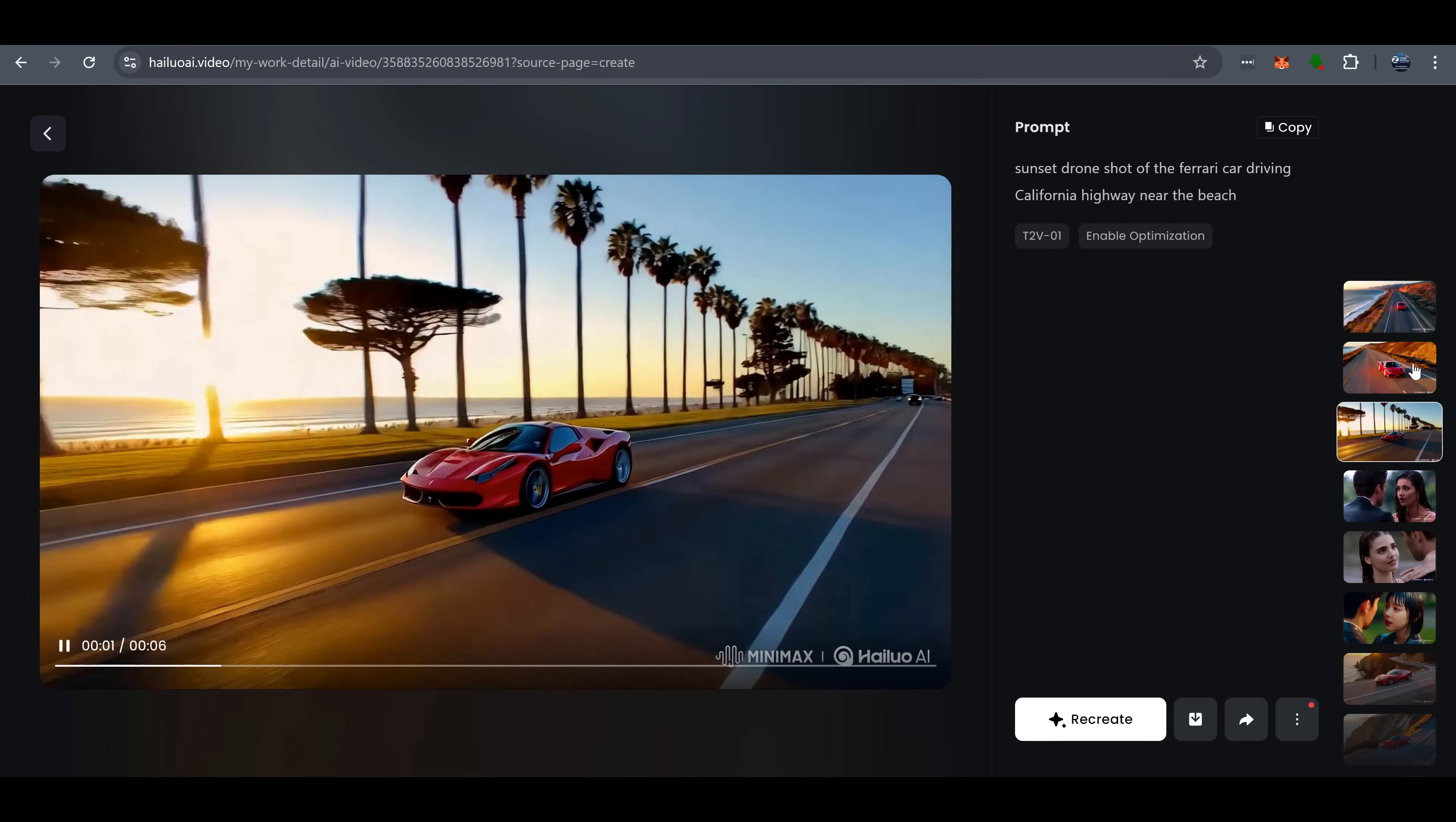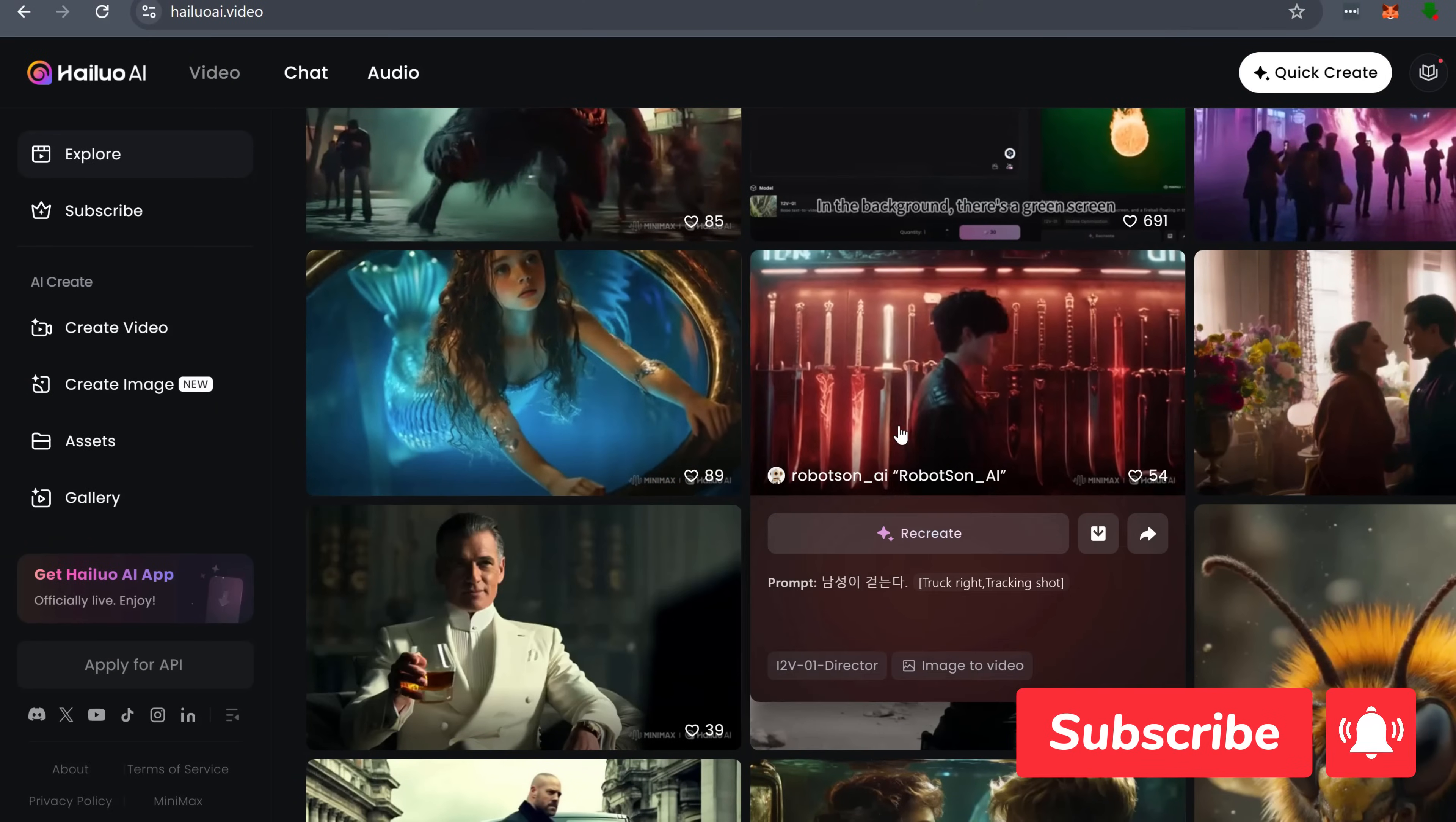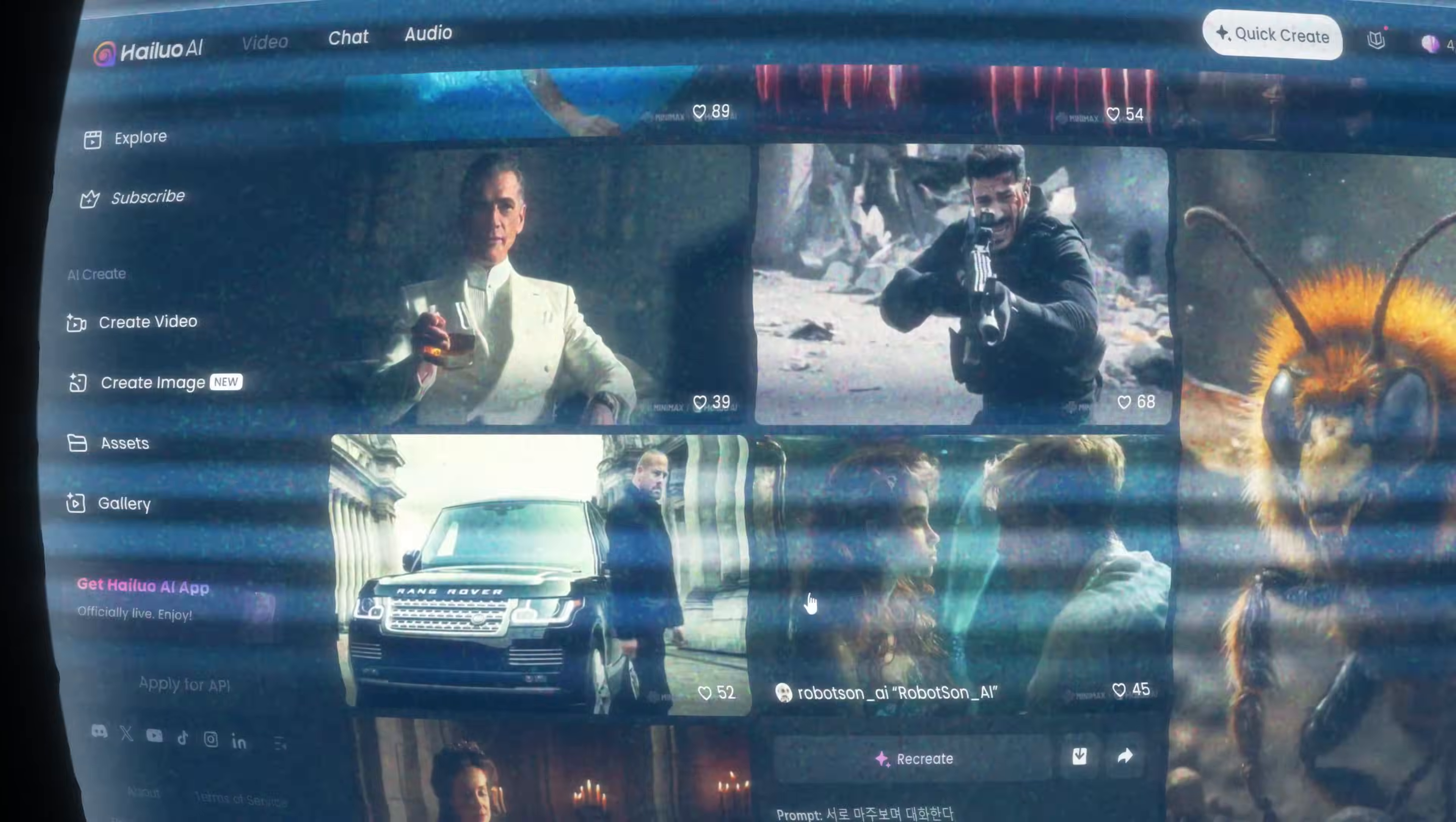It's more powerful than Veo, more controllable than Sora, and simply a smarter solution for creating high-quality AI videos. Check out Hyluo AI now. The link is in the description. And don't forget, if you enjoy AI content, make sure to like, subscribe, and hit the bell icon so you don't miss the next big thing. See you in the next video!